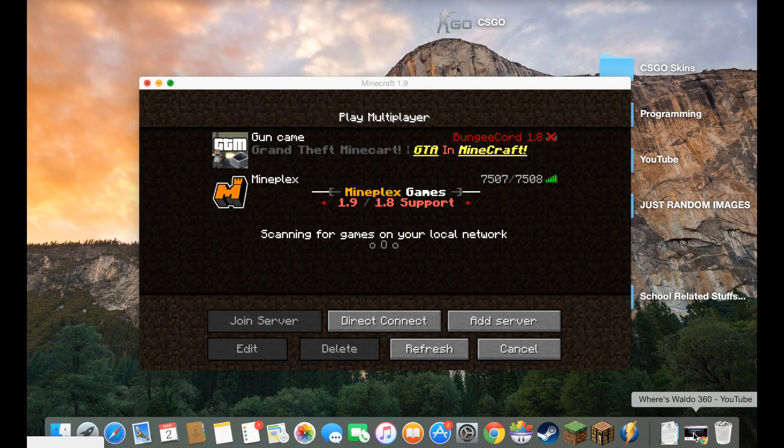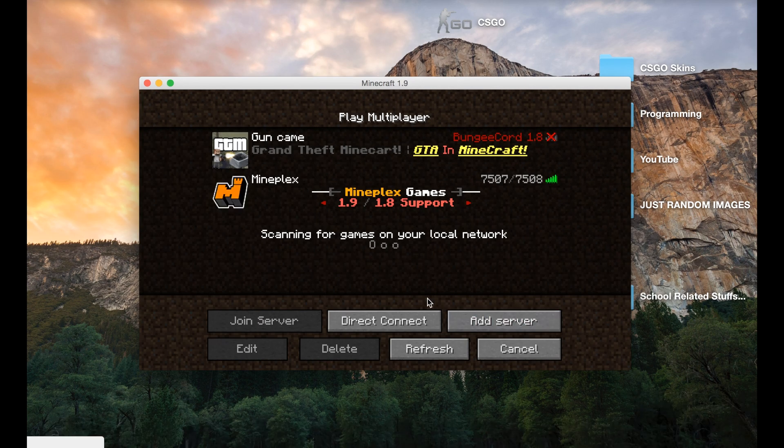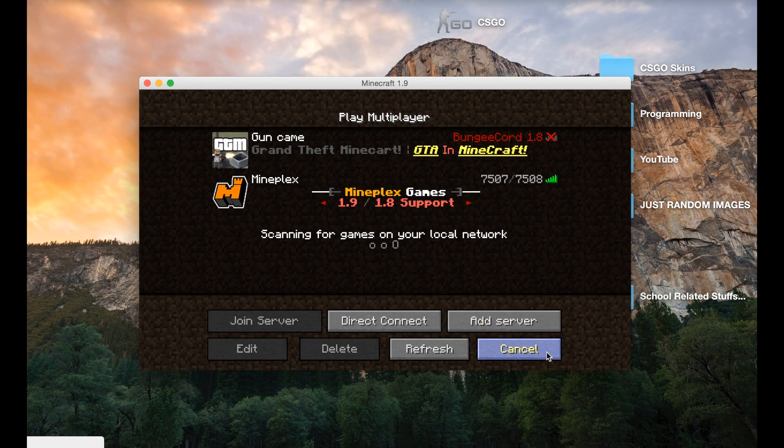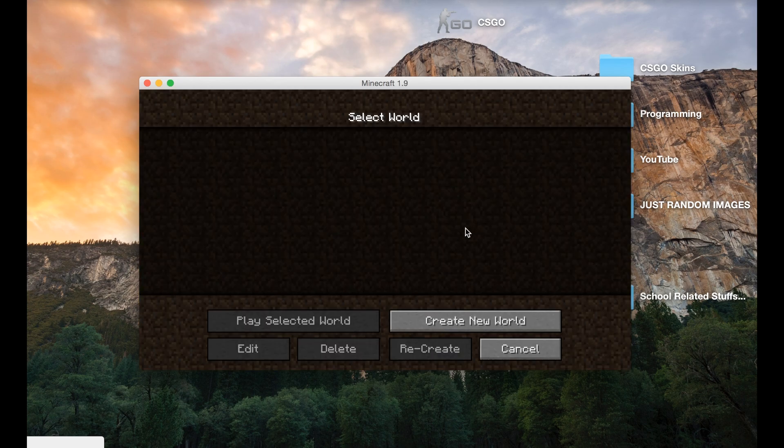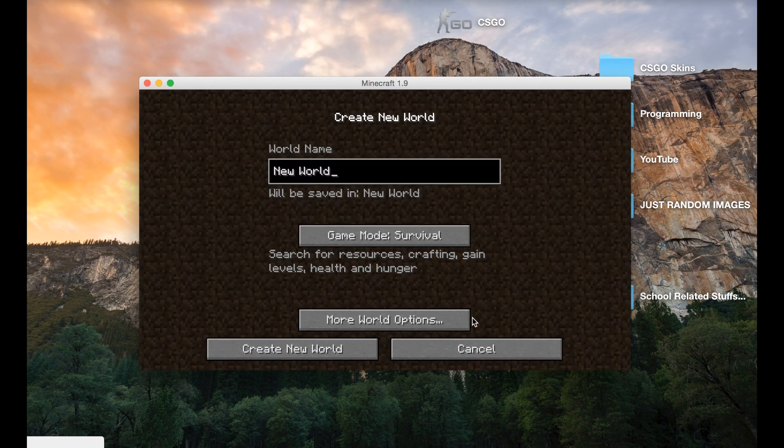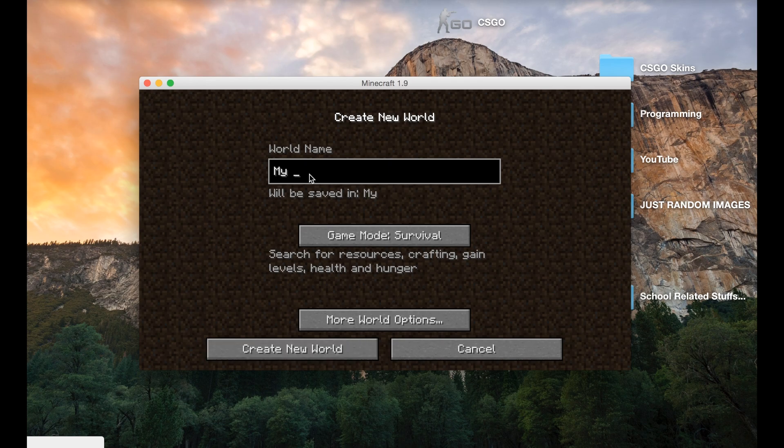So we're going to go ahead and just create a new world. Let's make it creative and name it however we want to. This is all stuff you guys can do however you want.